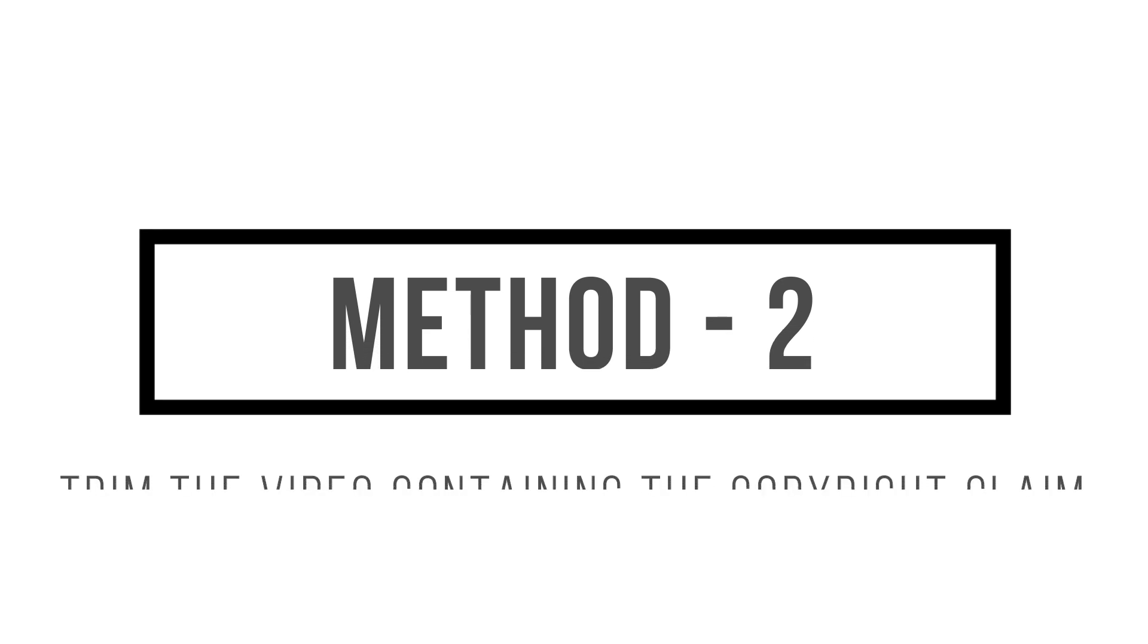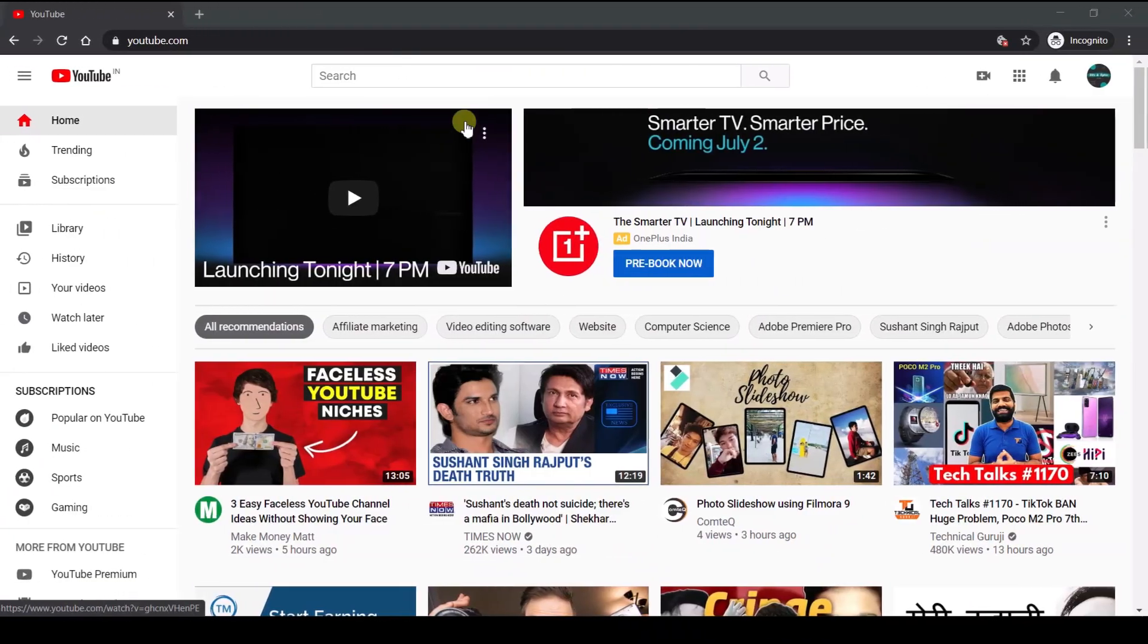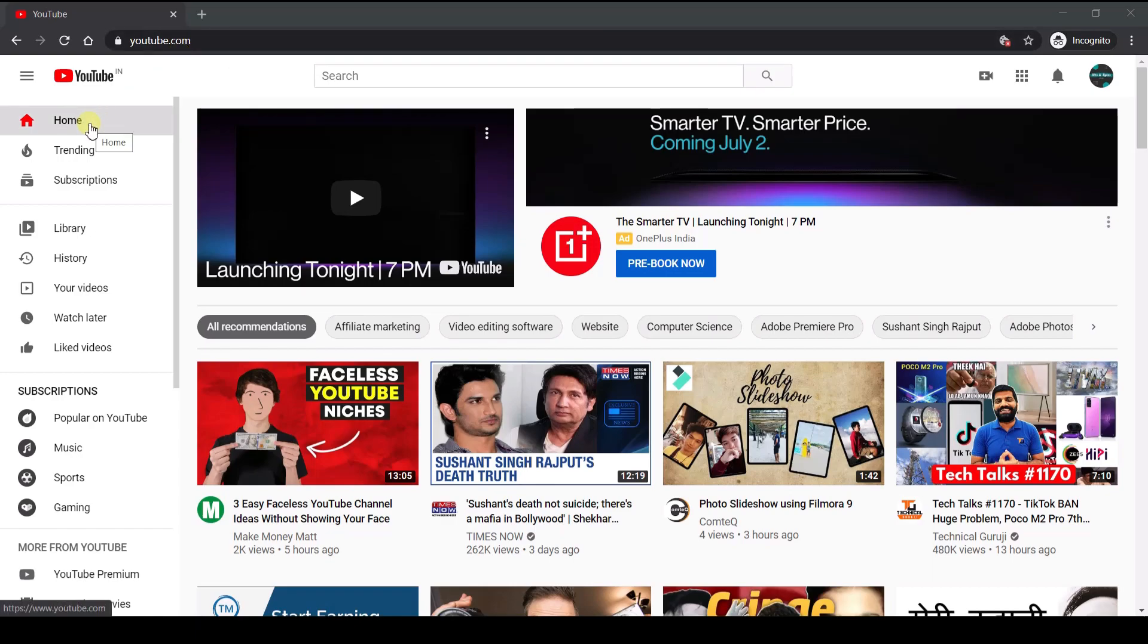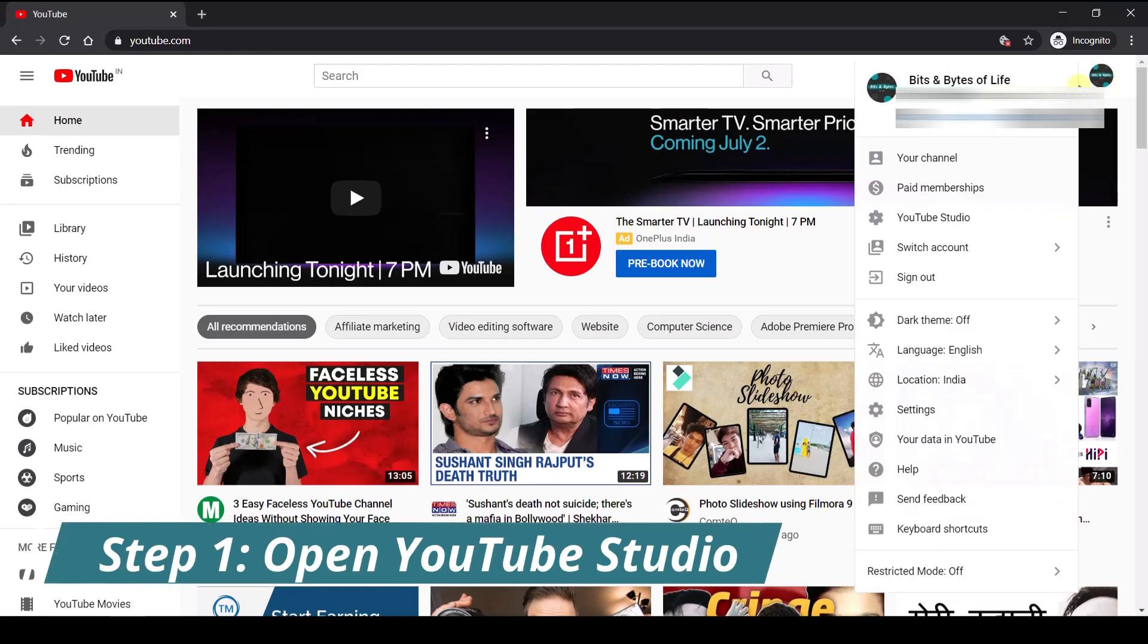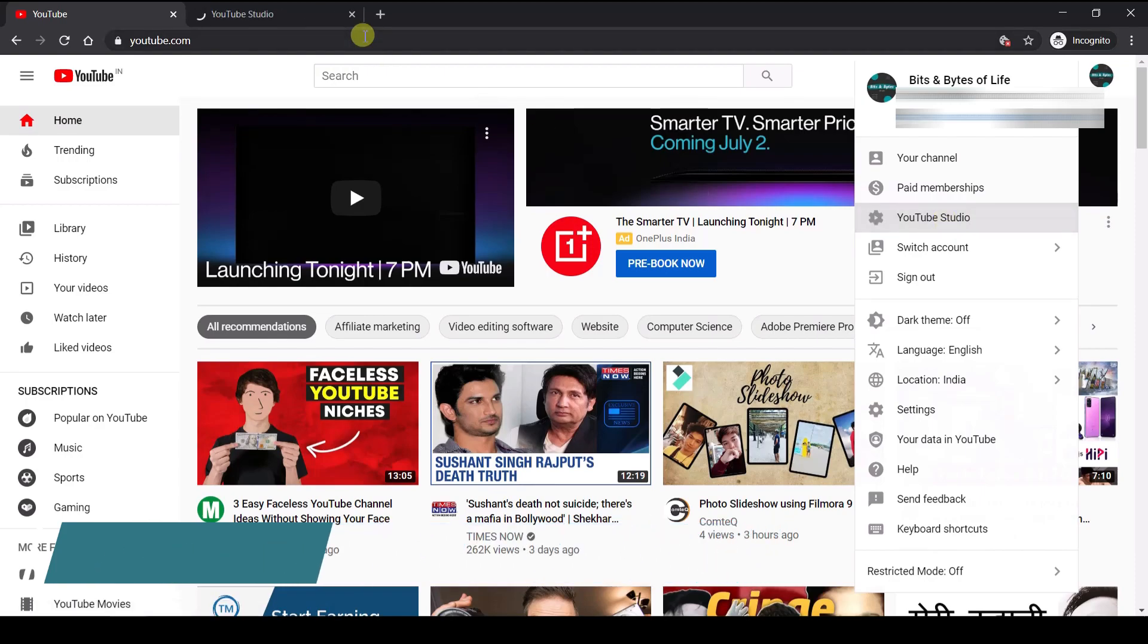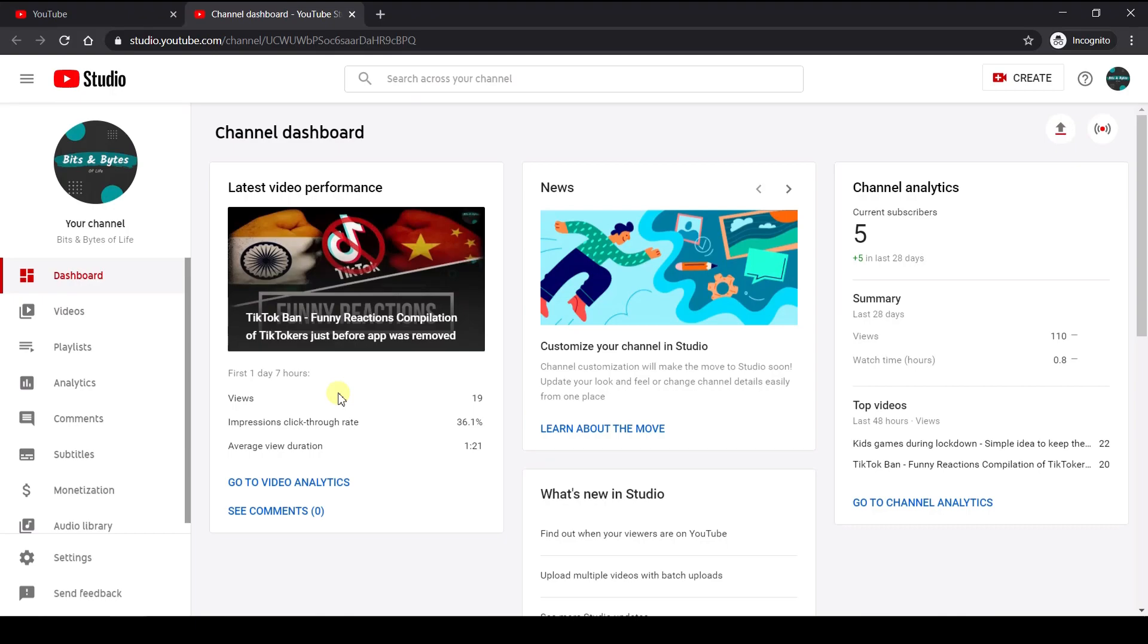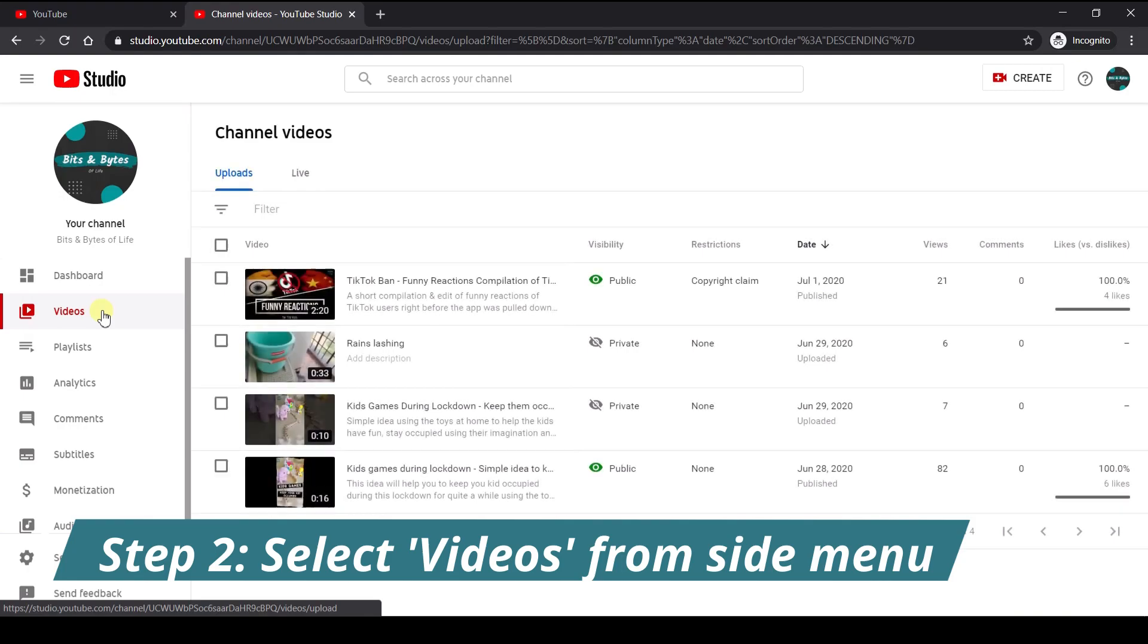In the second method, we will be completely trimming out the part of the video that contains the copyright violation. So first, let's start by going to YouTube.com. So coming to the homepage, first click on your account page and here you can click on YouTube studio. So this is the new way to manage all of your YouTube videos. Now here the first thing you need to do is have a look at the video section. So click on the video section.